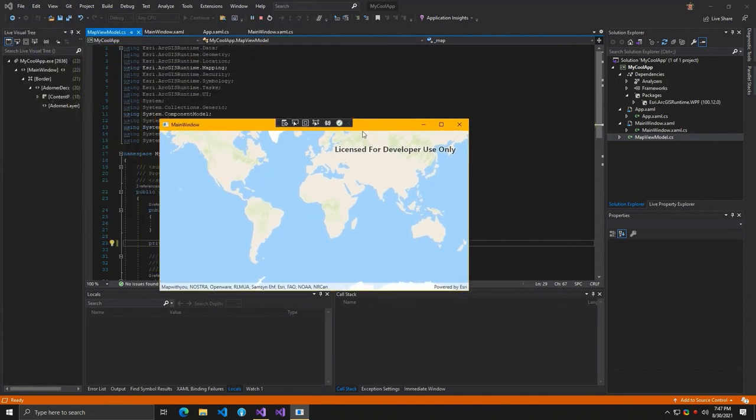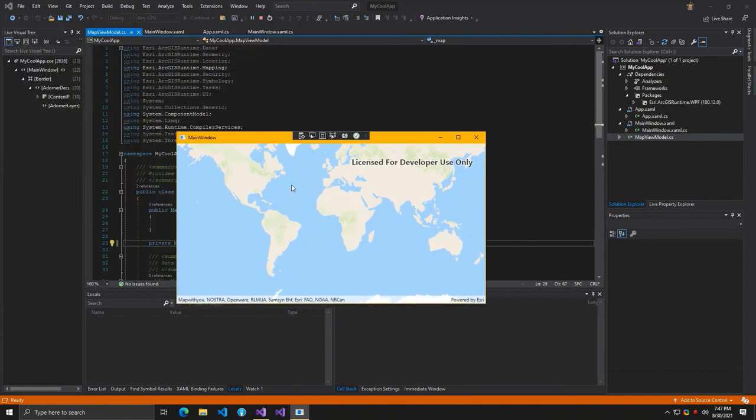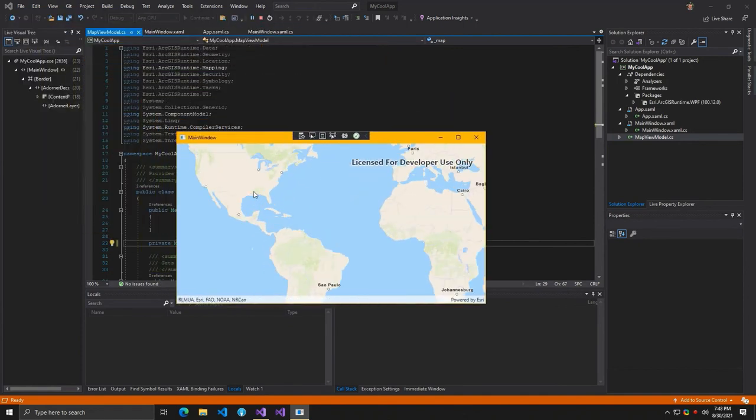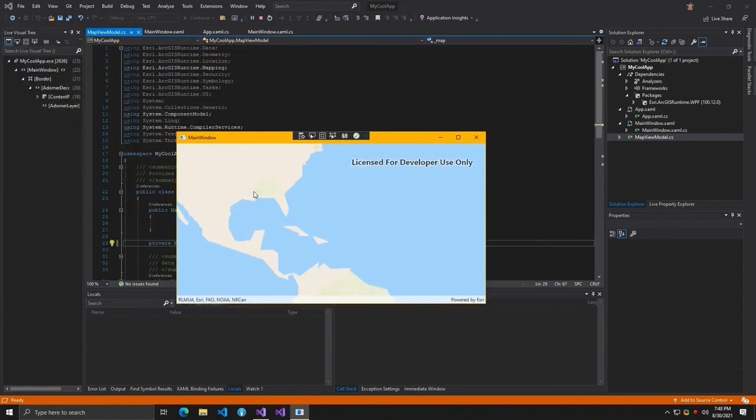In summary, I have shown how to build a simple mapping application with the ArcGIS Runtime SDK for .NET that used the Basemap Layer service from ArcGIS platform. If you liked the video, please like and subscribe. Leave any feedback or suggestions for future videos in the comments.